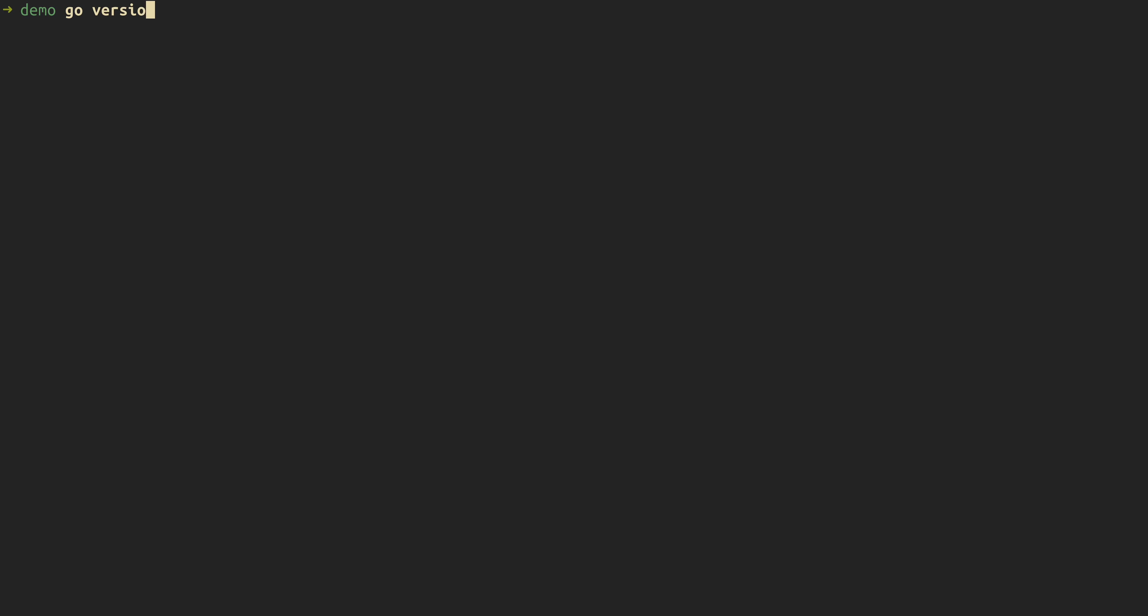As a prerequisite, we want to make sure that we have Go installed. So here, we're just going to double check, and next we're going to clone the repo for Oslo. There we go.